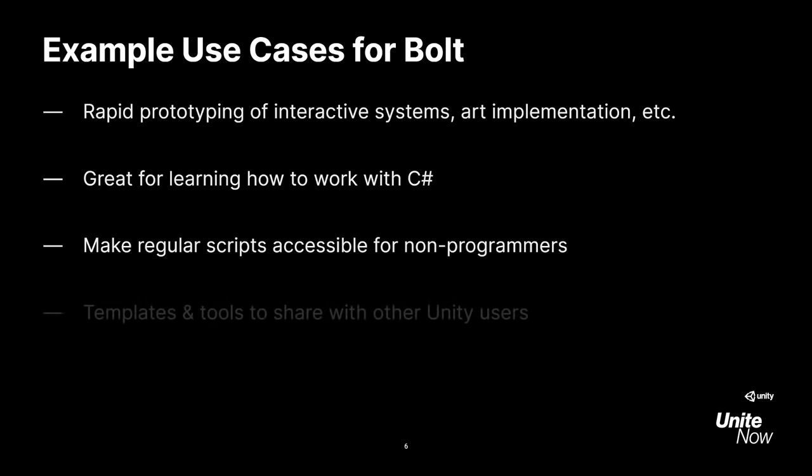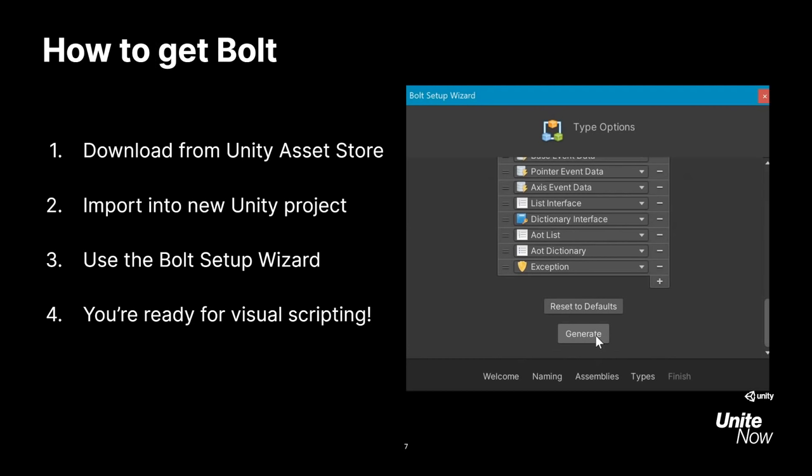Bolt can also be used to create projects, graphs, or templates that you can share or sell to other users. For now, Bolt will remain as an asset on the Unity Asset Store, so you'll need to download and import it into your projects to use it.